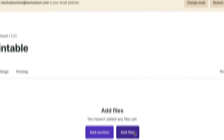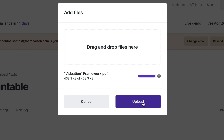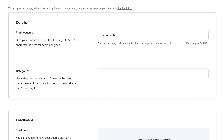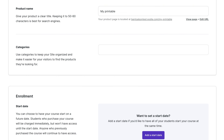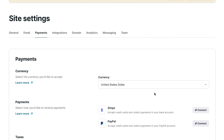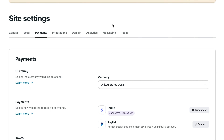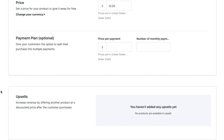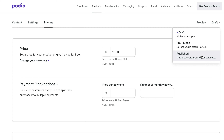Now click add files to drag and drop your PDF file. Under settings, you can update your product name, add categories, and change the date for when your product will be available. Now click on pricing and click accept online payments. This will take you to a screen where you can either set up or connect a Stripe or PayPal account. Once your account is connected, you can go back to the product, click on pricing, and add your price. On this page, you can also offer a payment plan or connect additional products for an upsell.